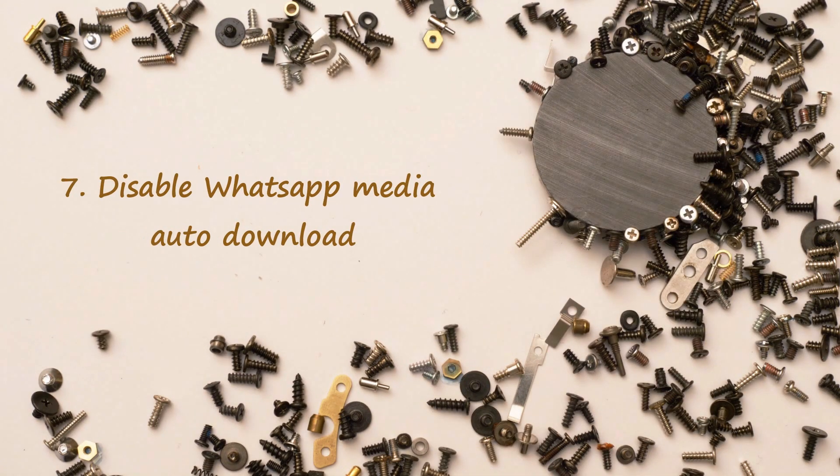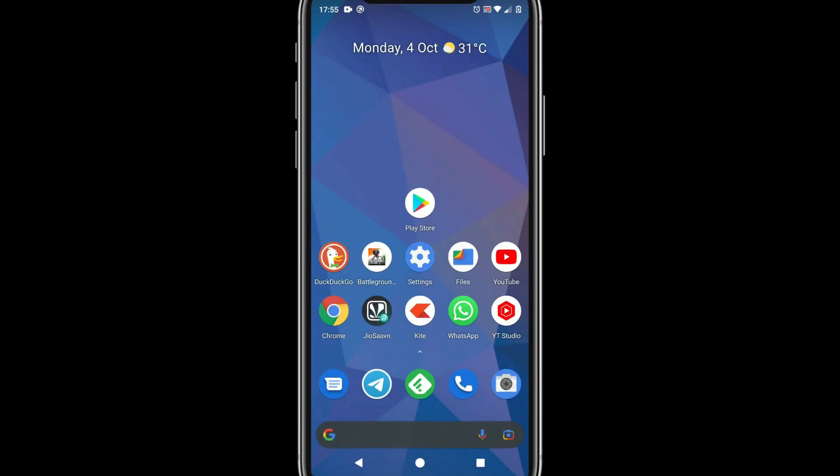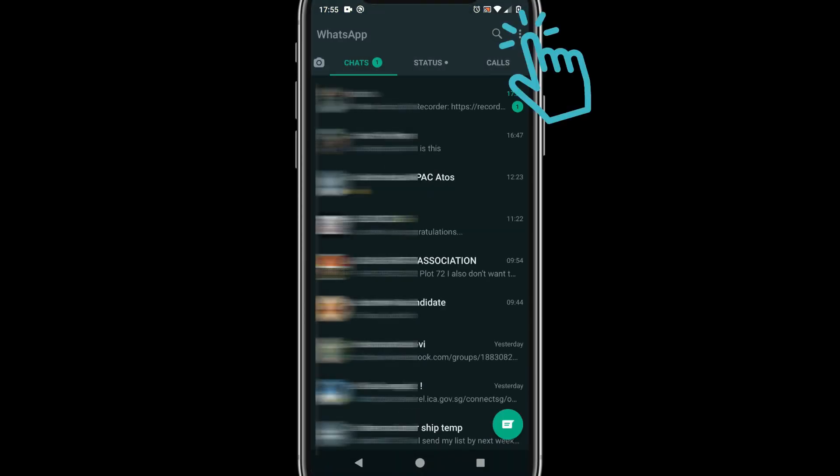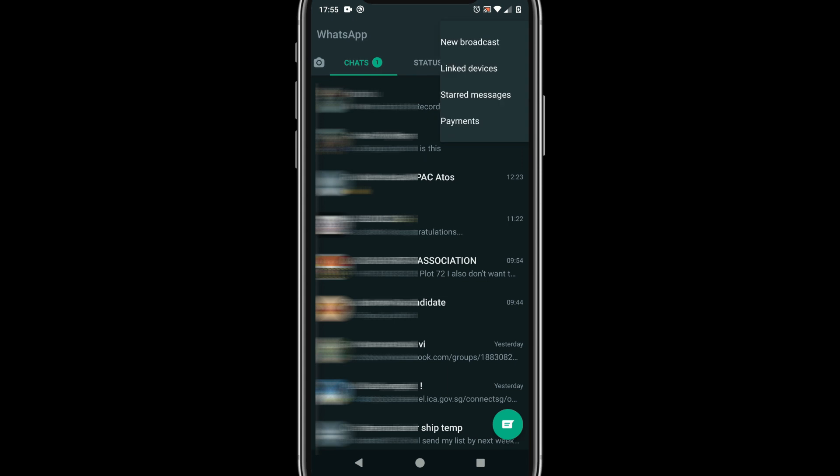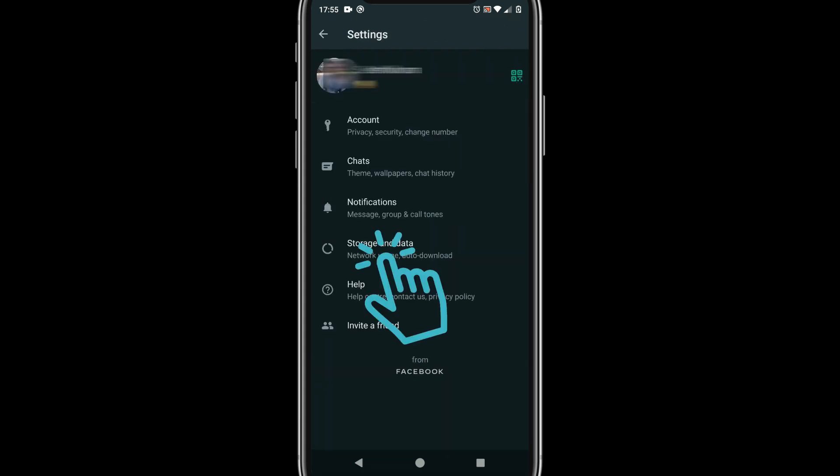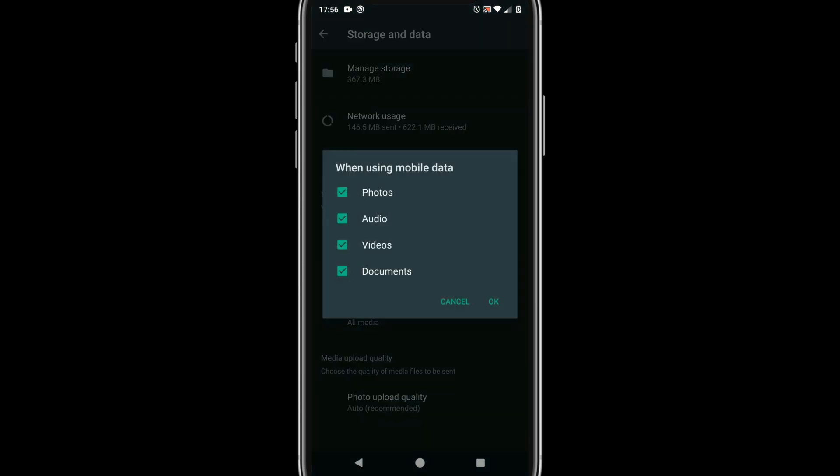Solution 7: Disable WhatsApp media auto download. Please open WhatsApp. With the help of three dots menu at top right go to settings. Choose storage and data. Please limit media auto download.